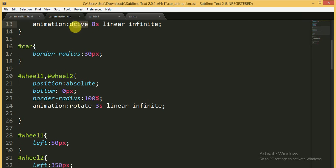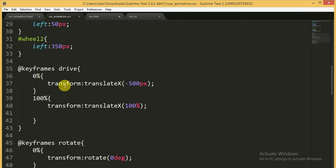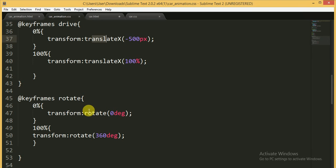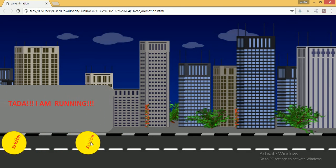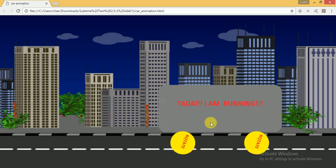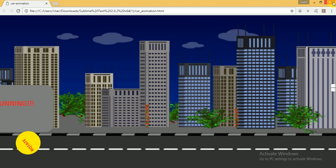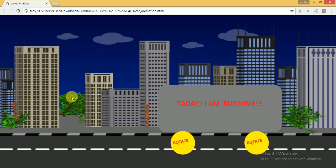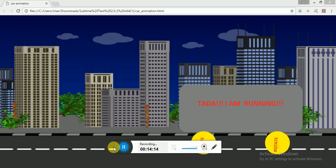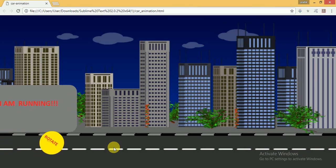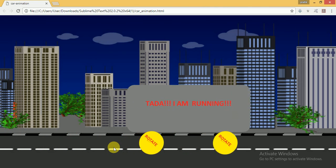To summarize: the first animation is 'drive' and the second is 'rotate'. The drive animation starts from minus 500 pixels off-screen and goes to 100% width. The rotate animation starts from 0 degrees and rotates to 360 degrees. You can see the wheels are rotating and the car is moving forward. If you enjoyed this video, please like and subscribe to my channel — I will see you in the very next video.